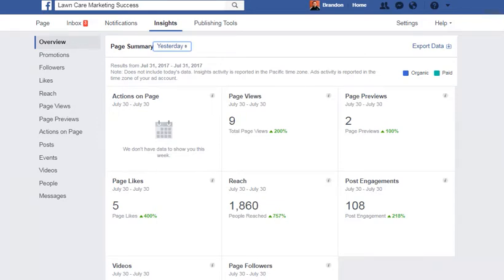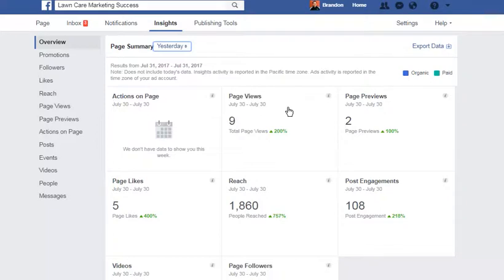Let's talk a little bit today about how to understand Insights on Facebook. A lot of people don't understand Insights. I'm just going to use yesterday as an example. I come in here and I use my Insights a lot differently than most, but I'll look at my Insights and I'll see yesterday.